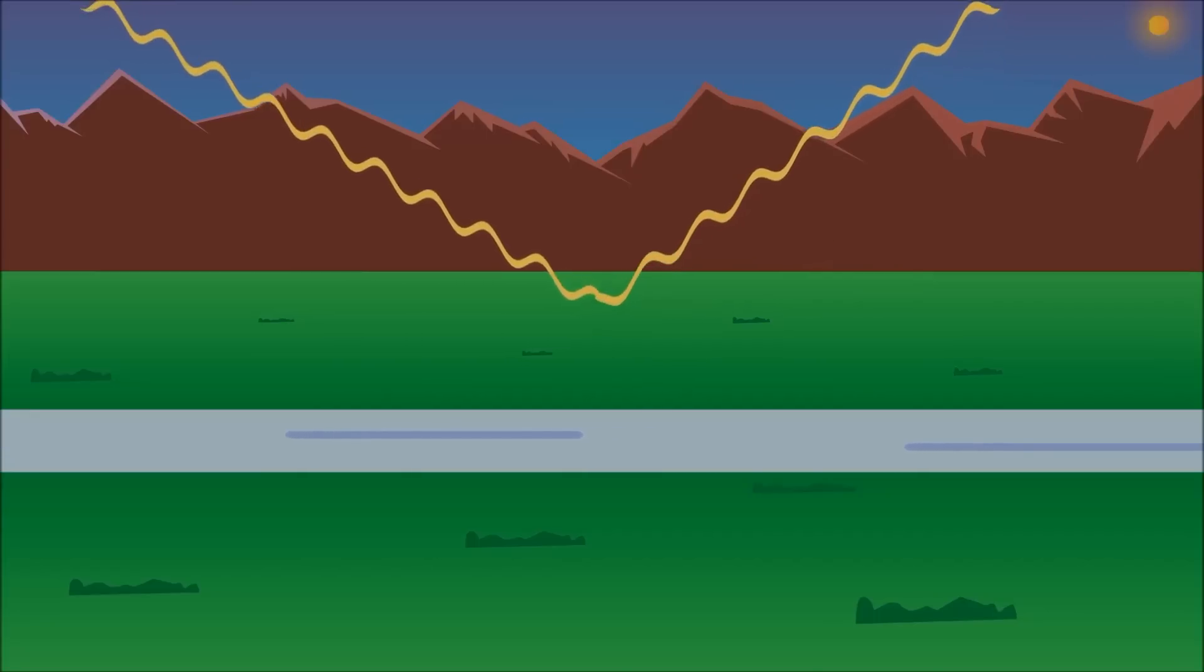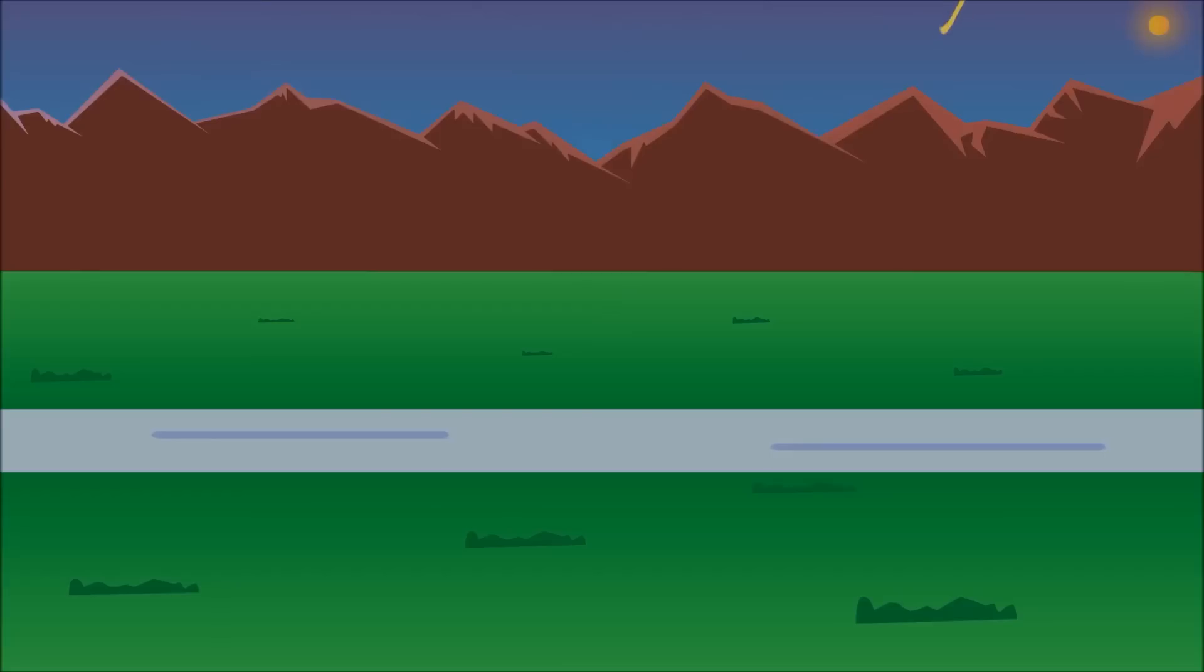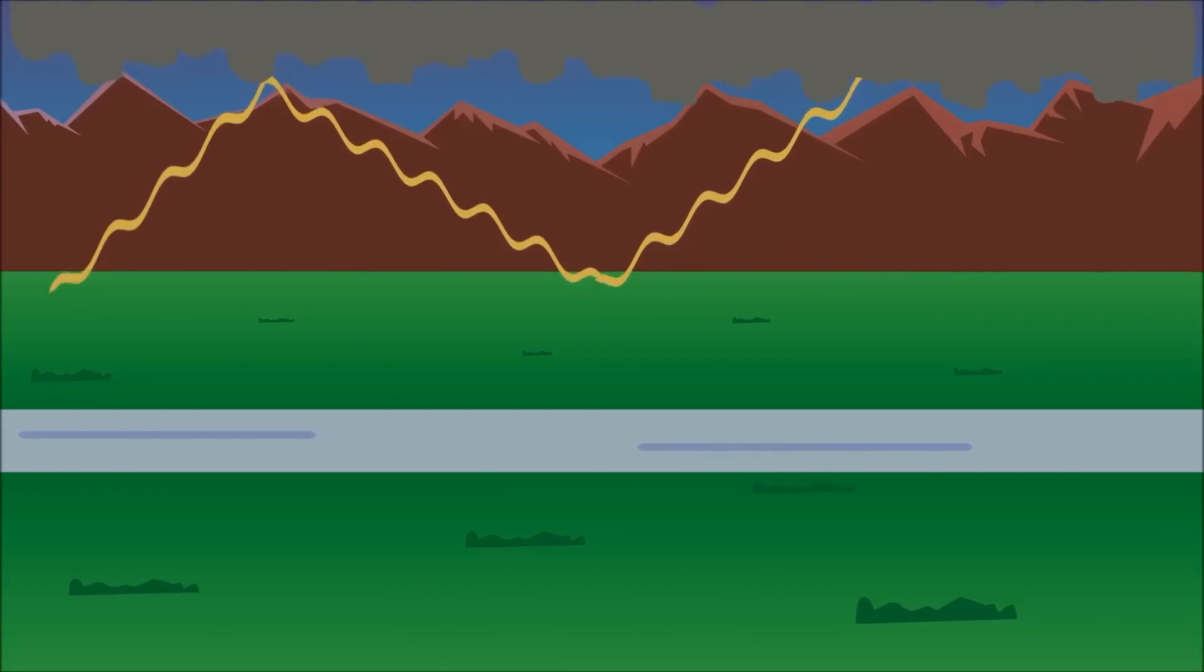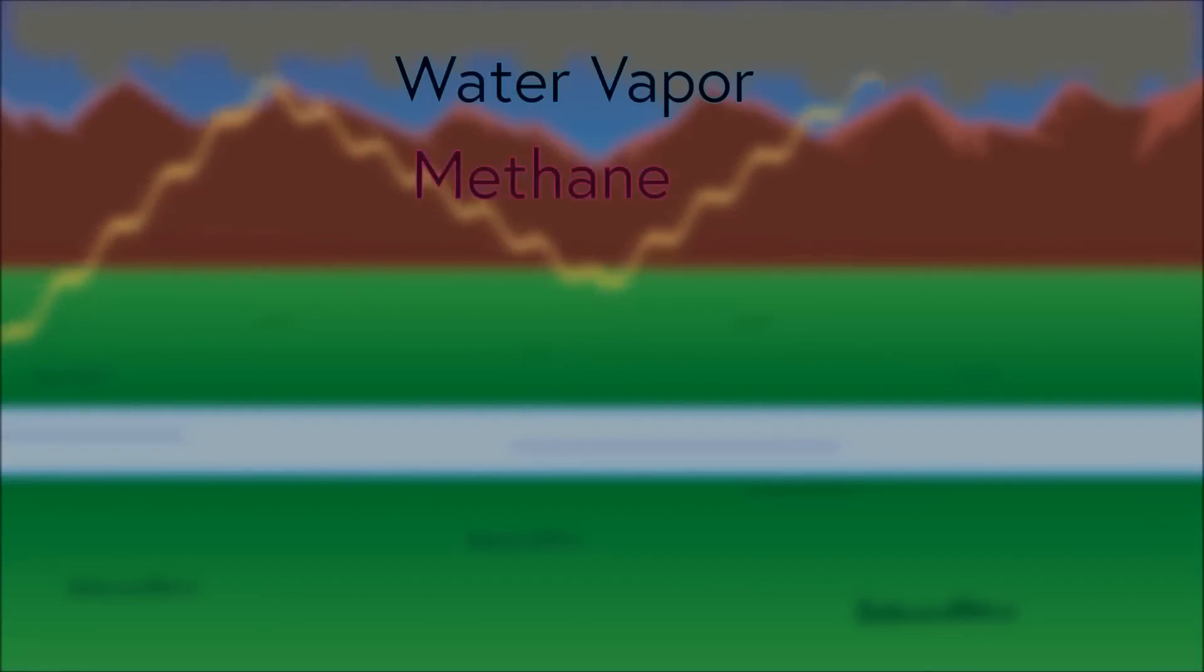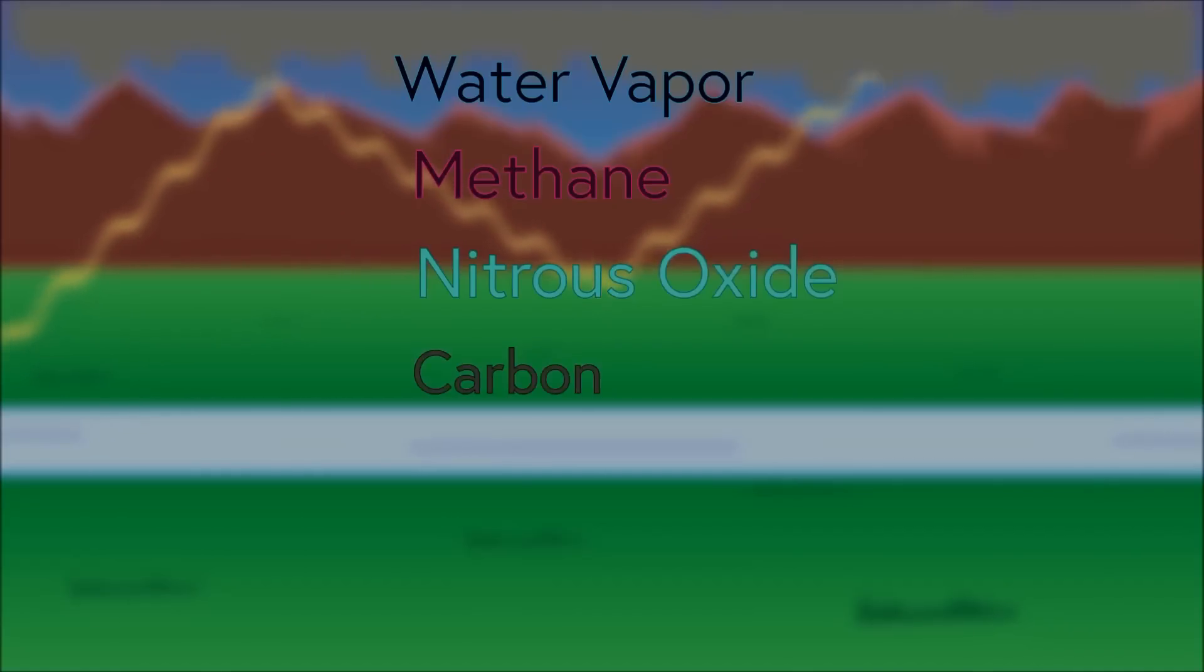Sometimes the emitted infrared radiation will be reflected back into space when it hits Earth, but other times that reflected infrared radiation can be trapped by a layer of gas in our atmosphere called greenhouse gases, which typically consist of water vapor, methane, nitrous oxide, and most infamously carbon and carbon dioxide.